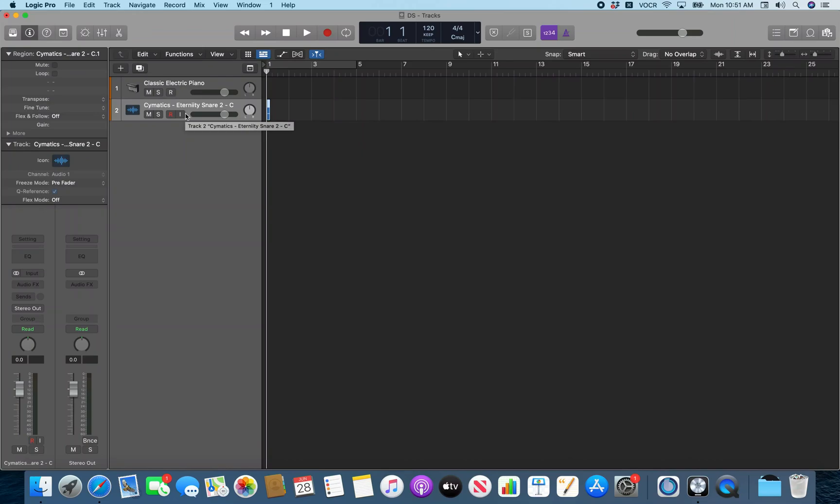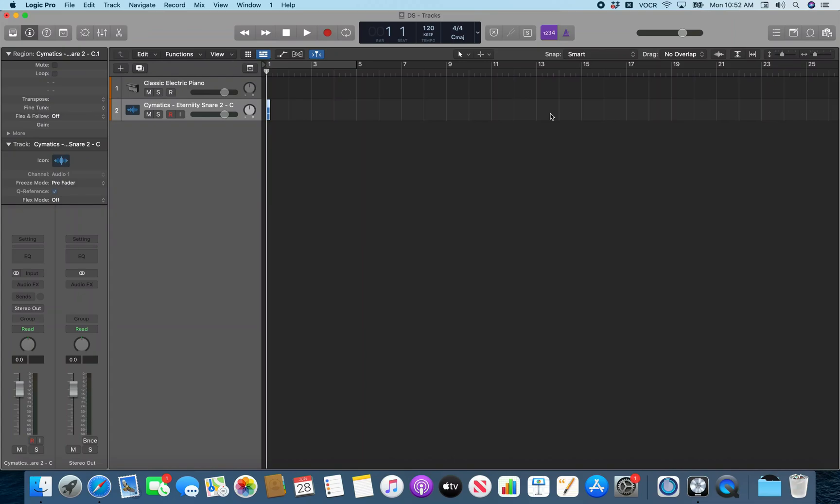So I'm going to stop interacting with the track headers here. Go into track contents. Interact with the track contents area. And now I'm going to find the track background for the track in question here. So we got the track background for the track that has the audio region that we want to bring into the quick sampler. So I'm going to interact with this. And I'm going to do VO Shift Command Space to mouse down on this.